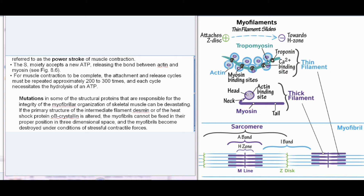Mutations in some of the structural proteins responsible for the integrity of the myofibrillar organization of skeletal muscle can be devastating. If the primary structure of the intermediate filament desmin or of the heat-shock protein αB-crystallin is altered, the myofibrils cannot be fixed in their proper position in three-dimensional space, and the myofibrils become destroyed under conditions of stressful contractile forces.